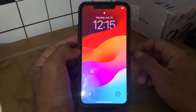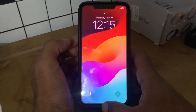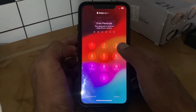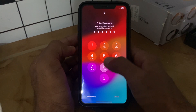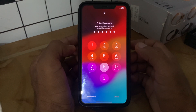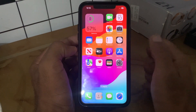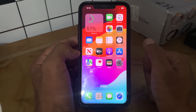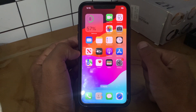After restarting your iPhone, open the lock screen and enter your password. After this, the next solution is to make sure your iPhone is running the latest iOS version.